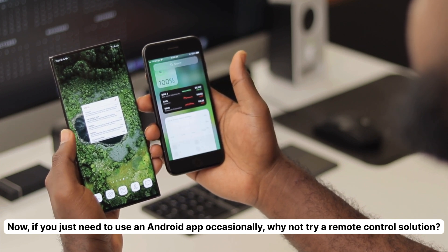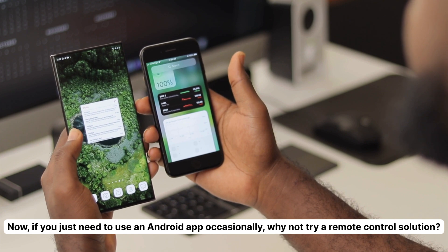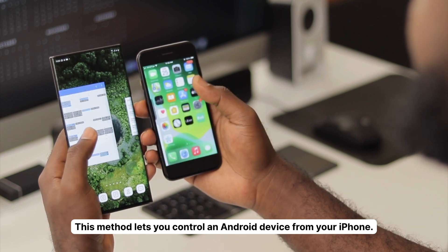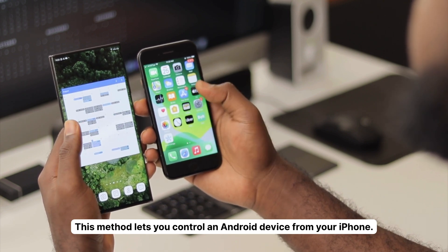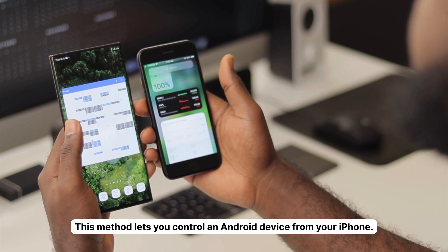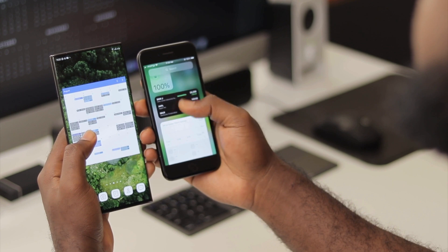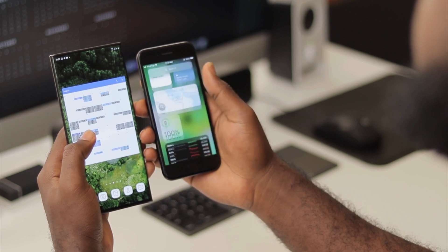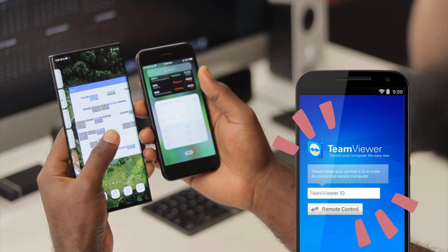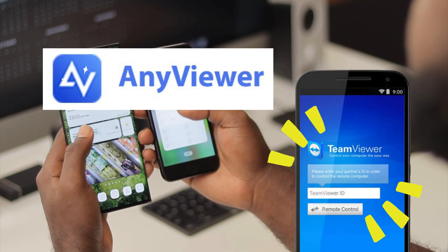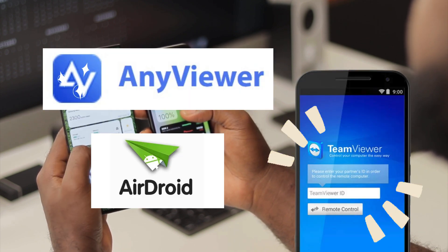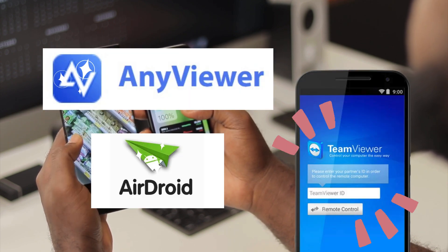If you just need to use an Android app occasionally, why not try a remote control solution? This method lets you control an Android device from your iPhone — it's like having a mini Android phone within your iPhone. You can use apps like TeamViewer, AnyViewer, or AirDroid. Just install these on both devices and you're good to go.